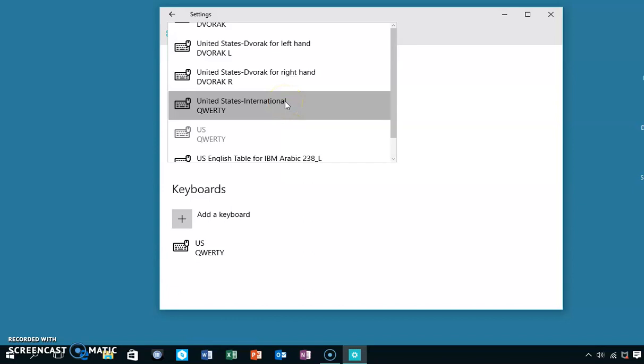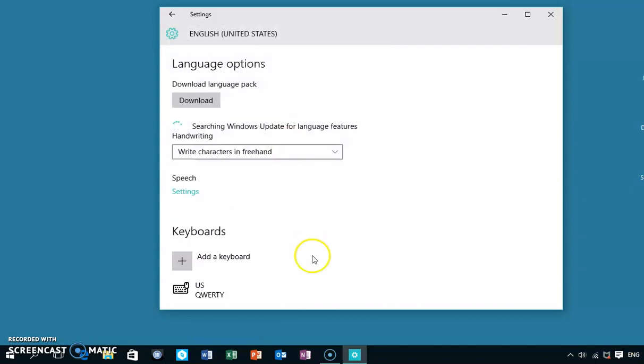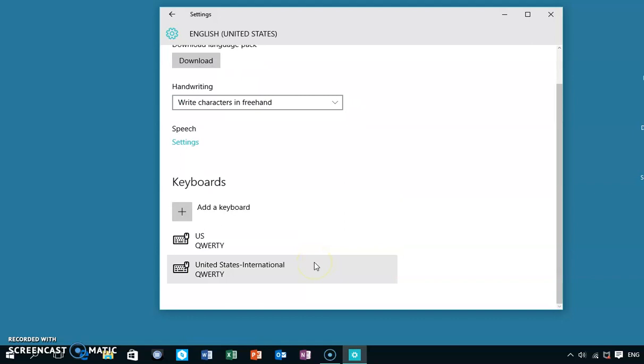If you want to keep most of your keyboard layout to the United States one, I'd go for this, United States International. We select that and there we have it. We have United States International as a keyboard.